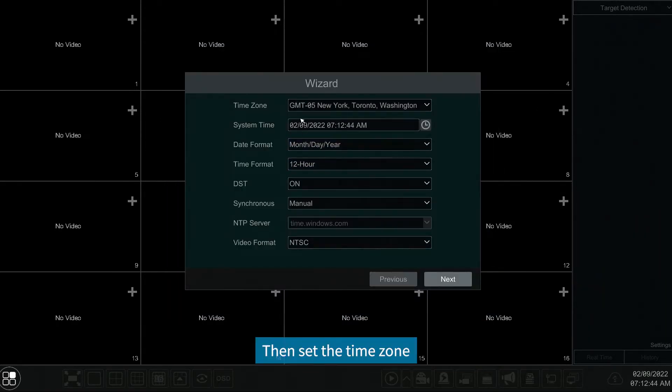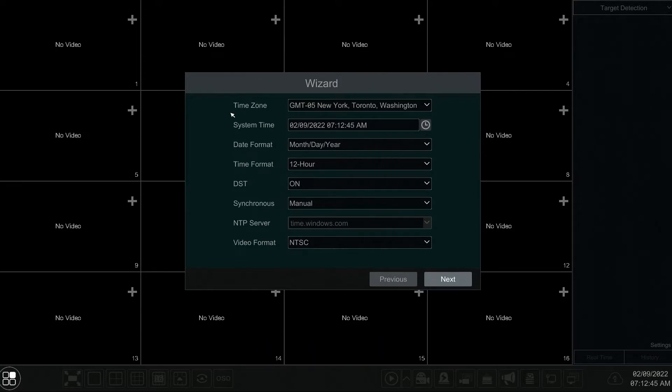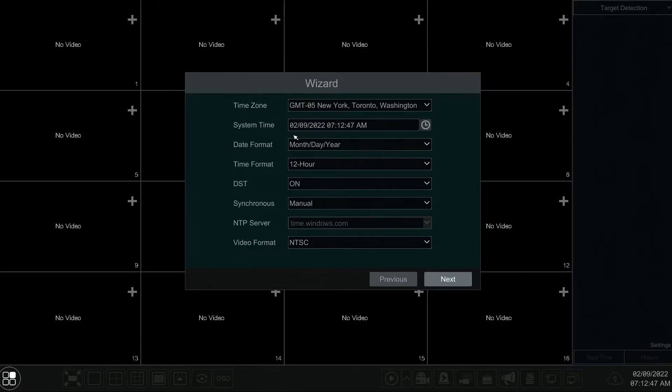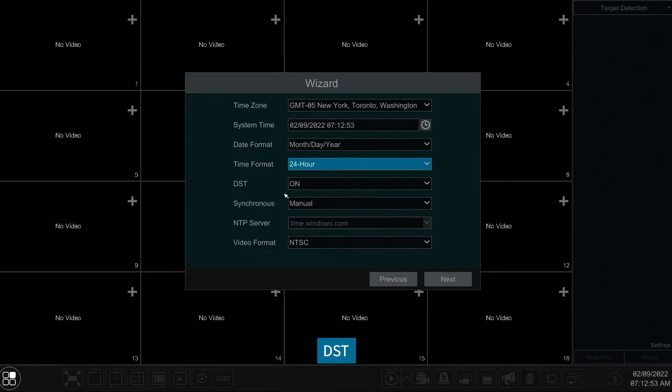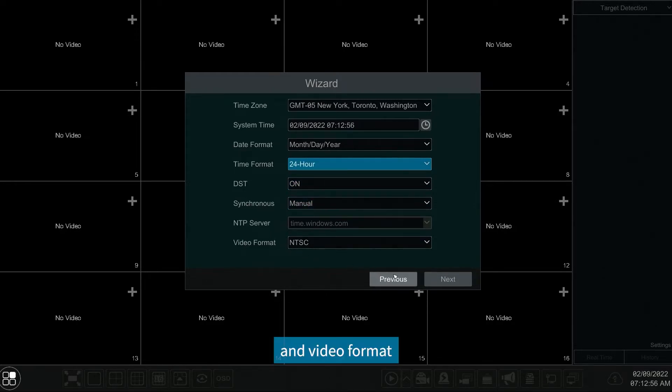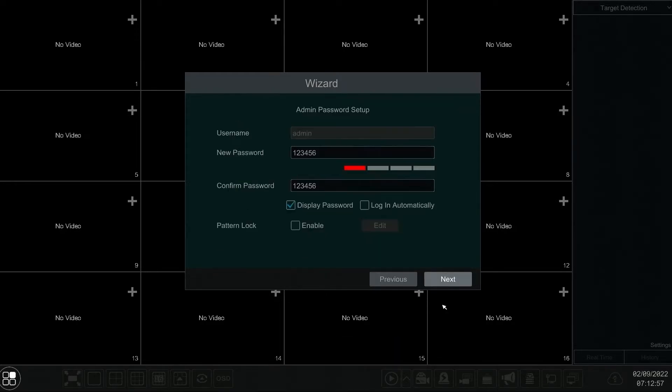Then set the time zone, system time, date format, DST, and video format.